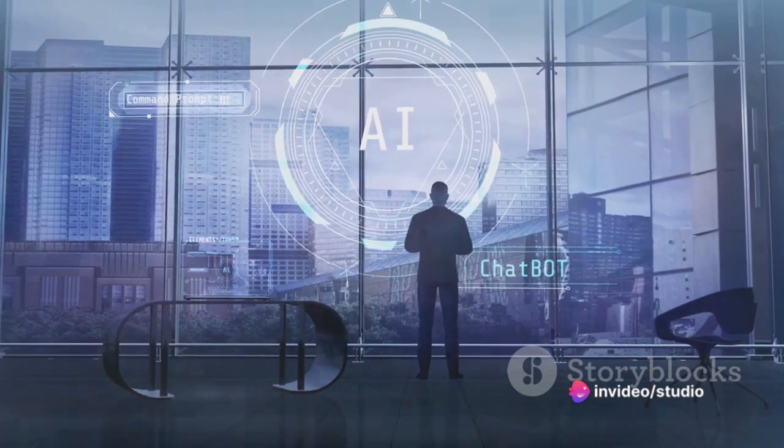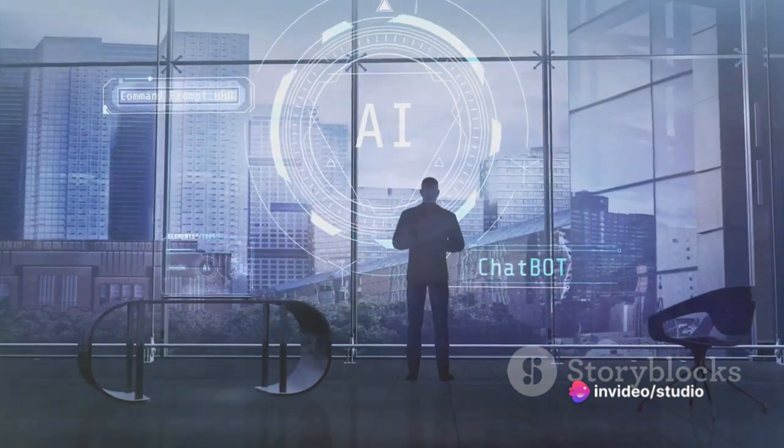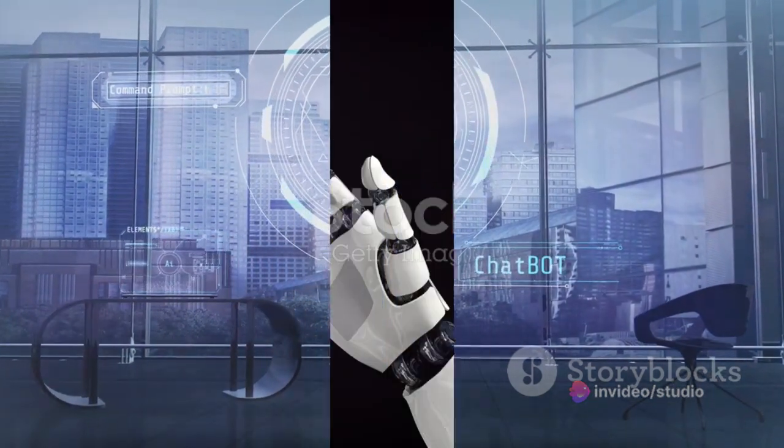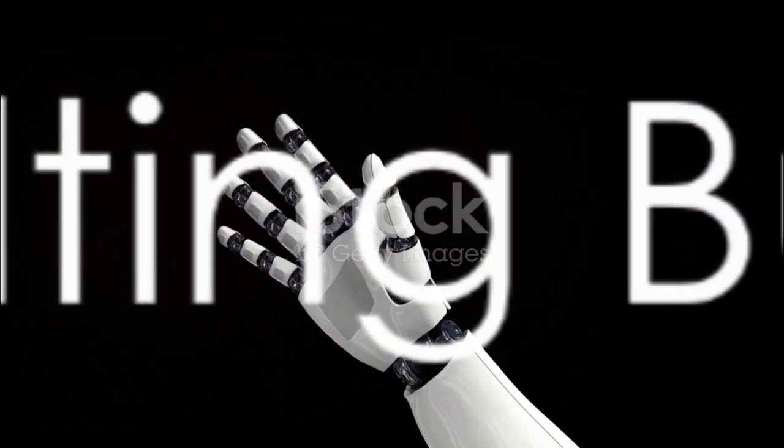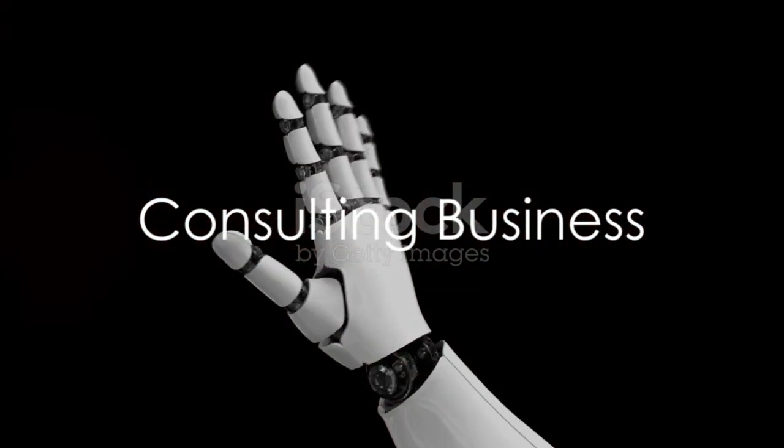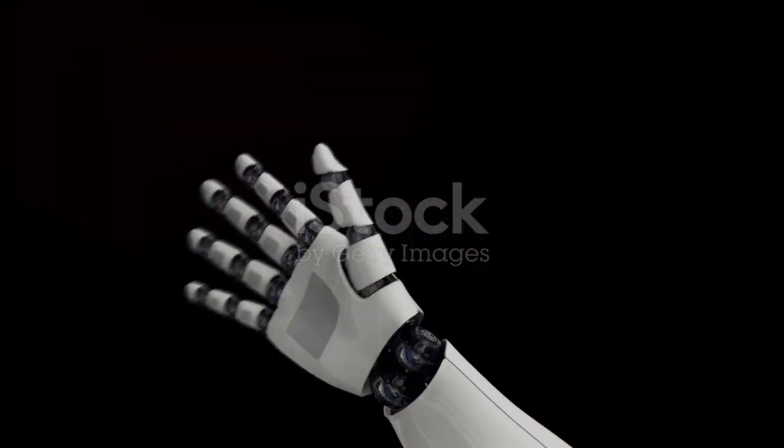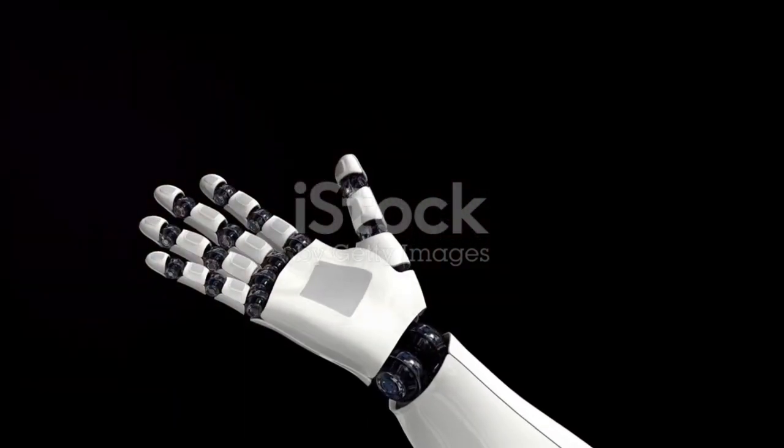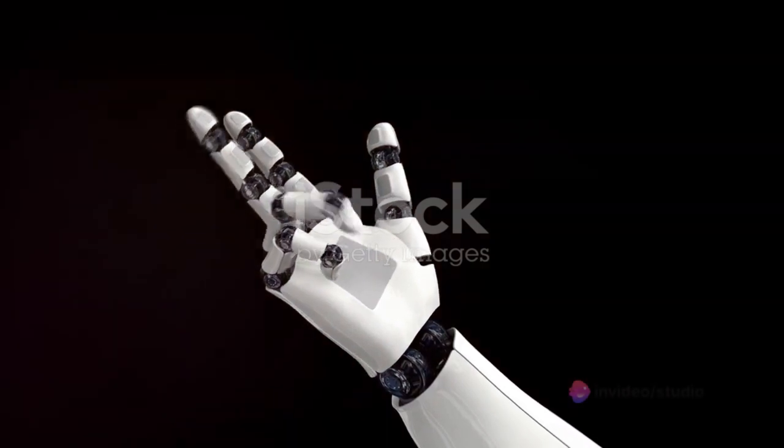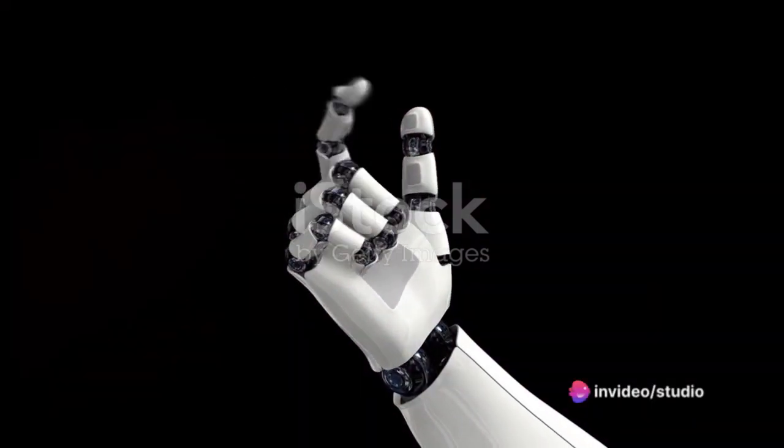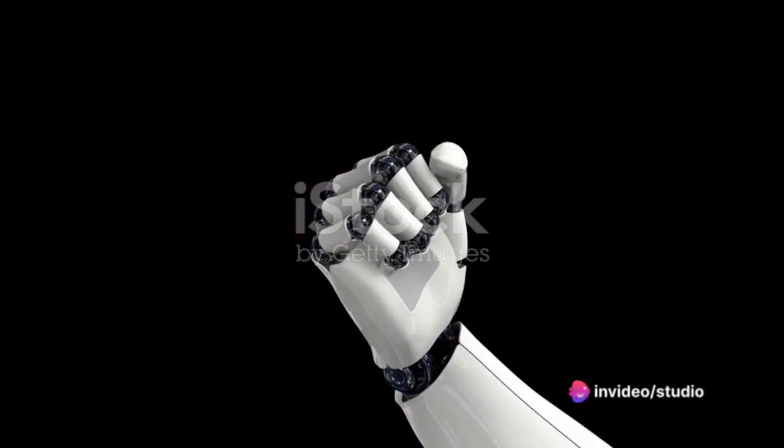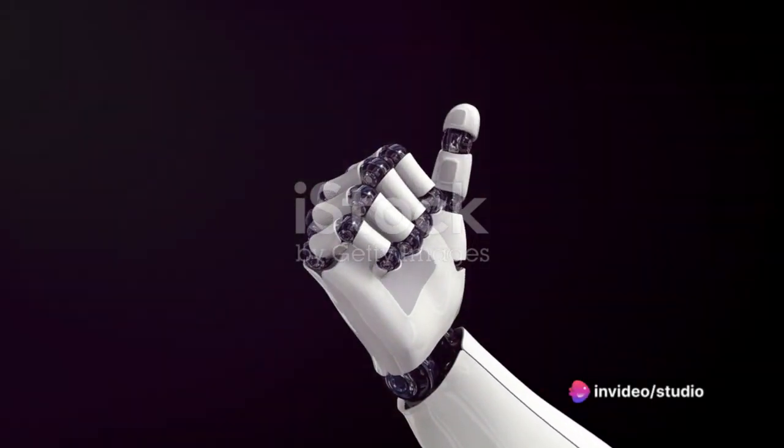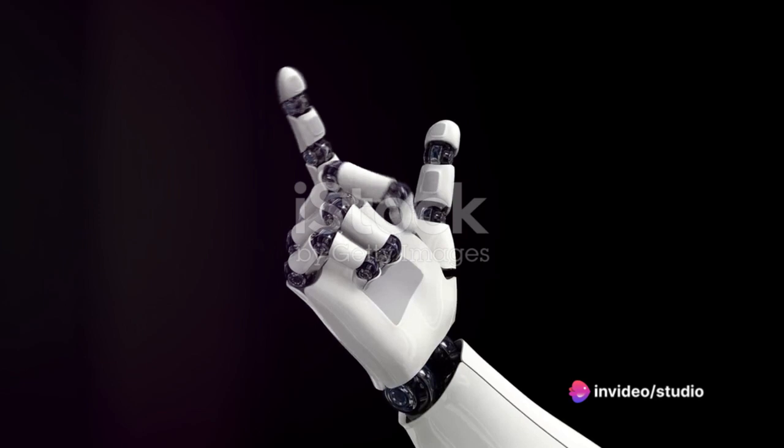Secondly, consider consulting. With the rise of AI, many companies are keen to leverage this technology for improved efficiency and decision making. Why not start your own consulting business to provide AI solutions and advice?